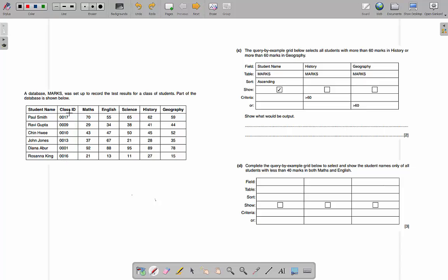They might not have a primary key in the table. They might just have student name, maths, English, science, history, geography, and ask you to suggest a primary key. If you're asked to suggest one, you're better off just making one up — student ID, or something with an ID. The question will tell you either that there is one in there and you've got to select it, or there isn't one that's suitable and you've got to suggest one.